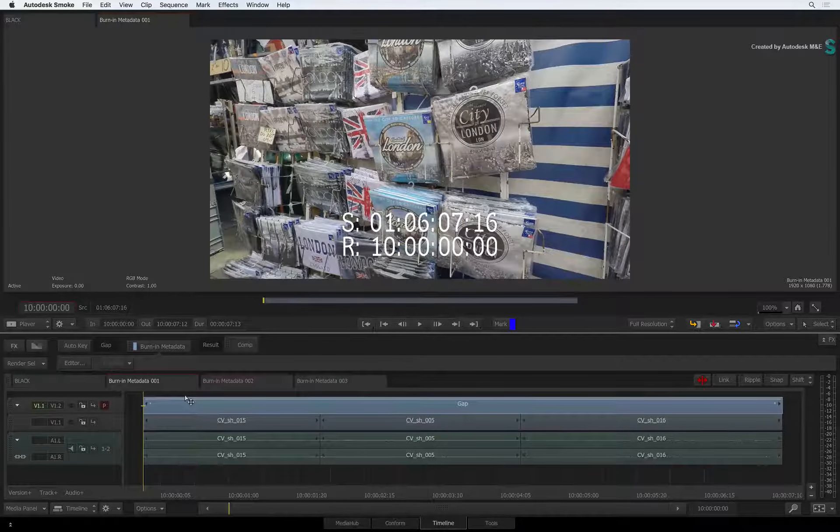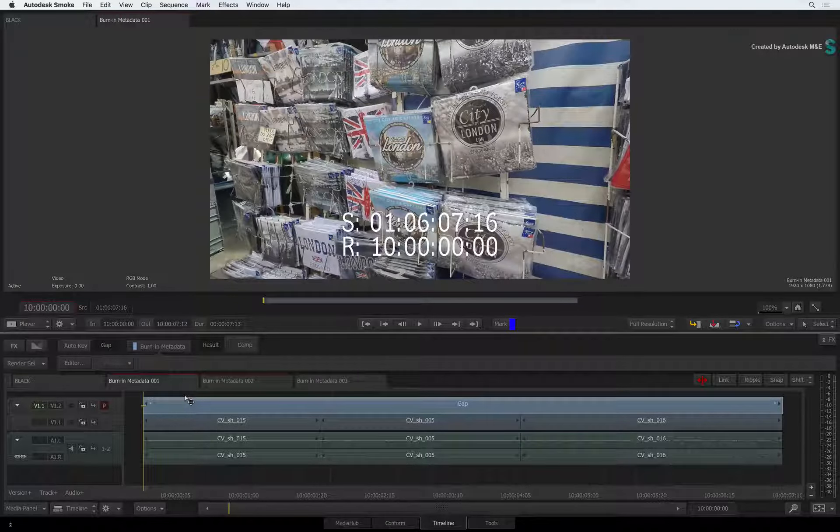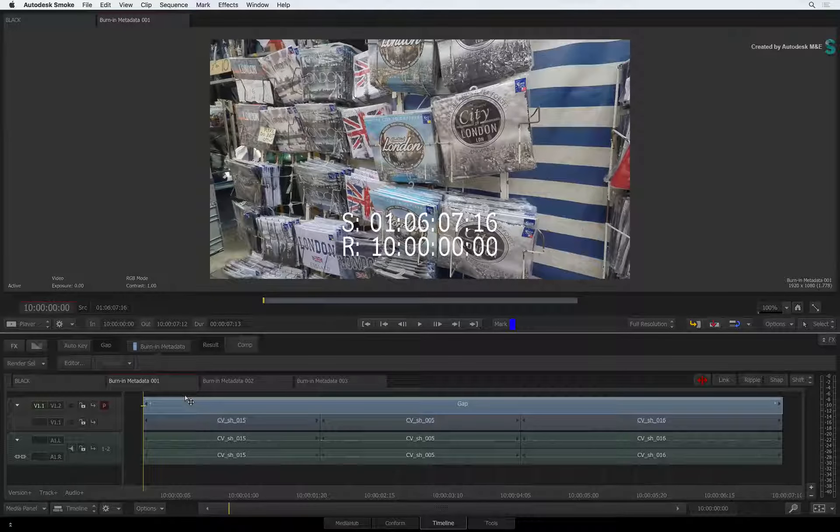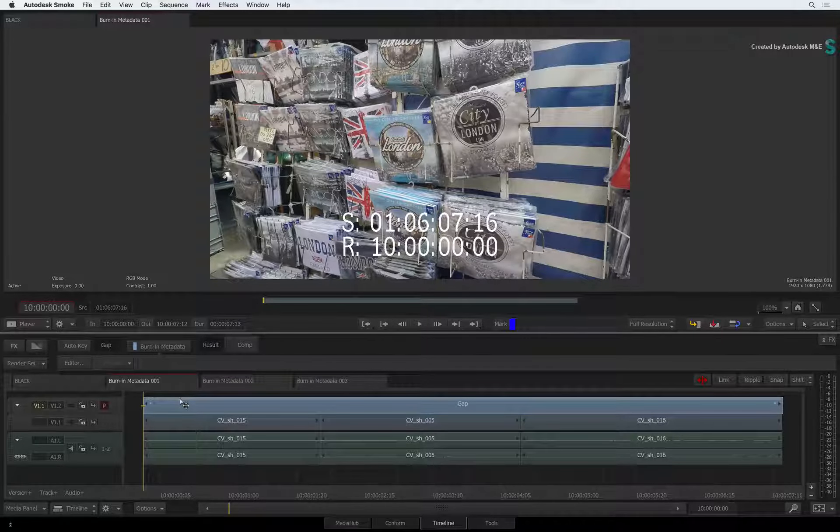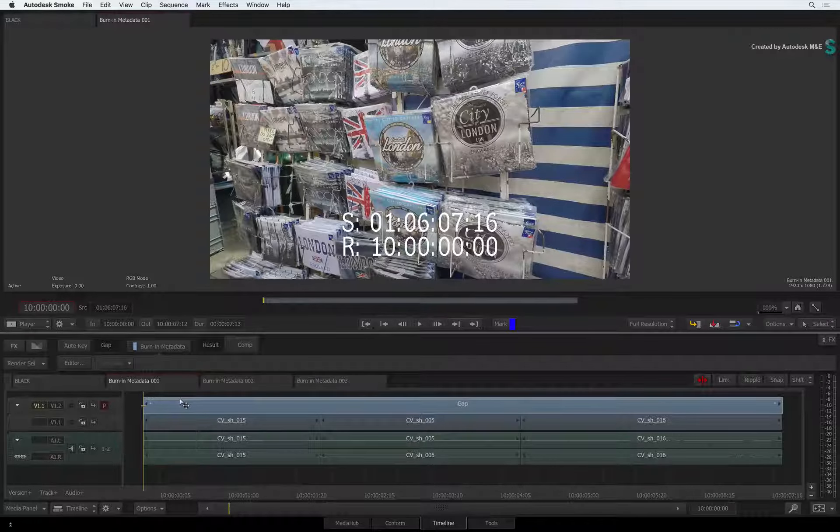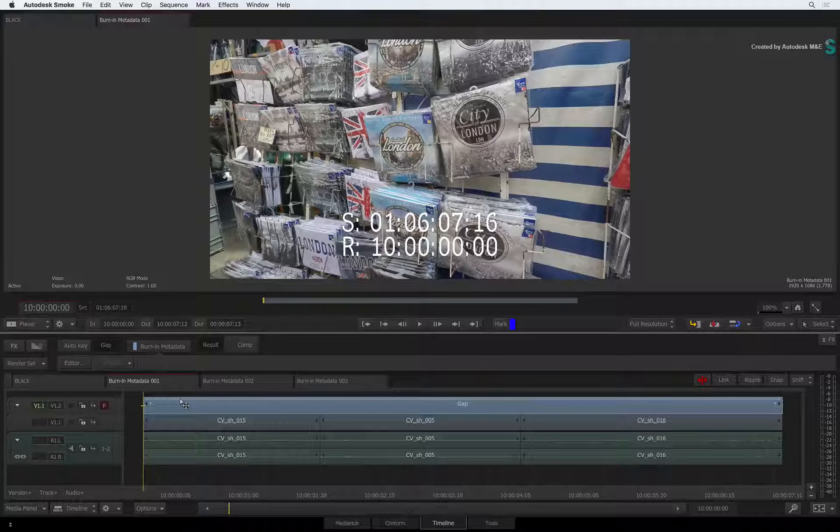Incidentally, you'll get the same functionality if you used burn-in metadata via the tools area. Now this is obviously the quick example, but there is so much more to burn-in metadata.